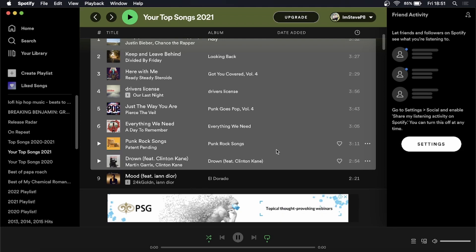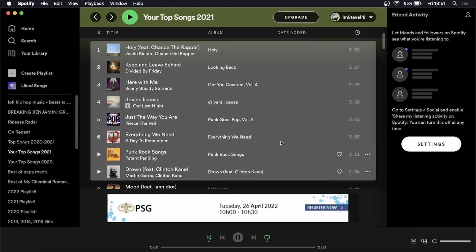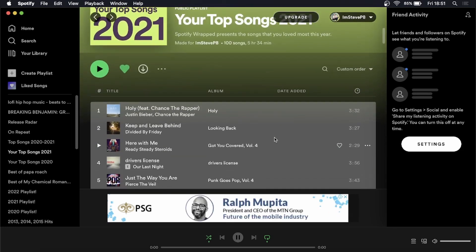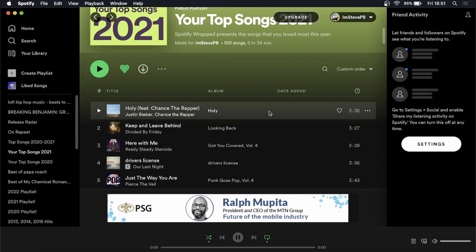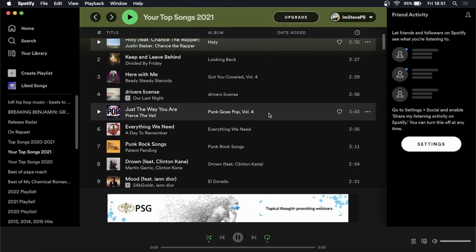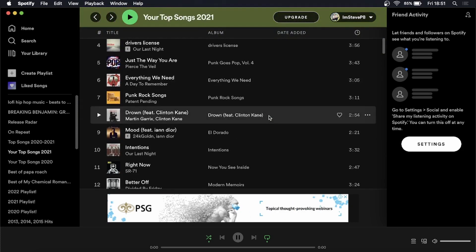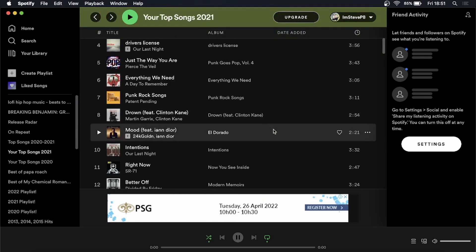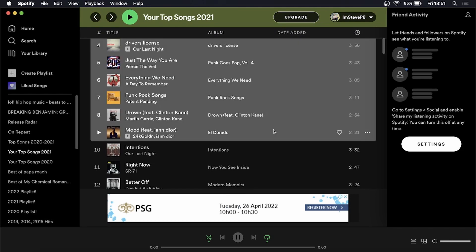Now on a PC you can do it slightly different. You can select the first song and then you can hold the shift button on your keyboard and then go to the last one that you want to select and then select it.